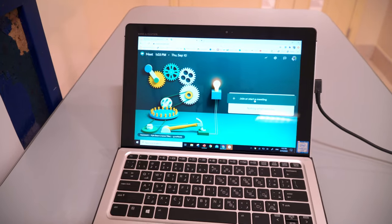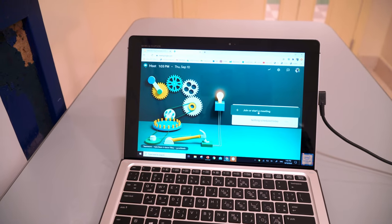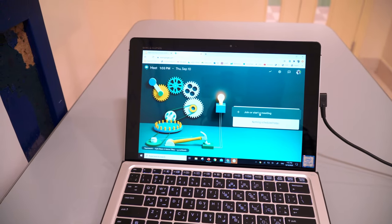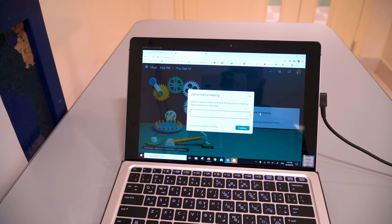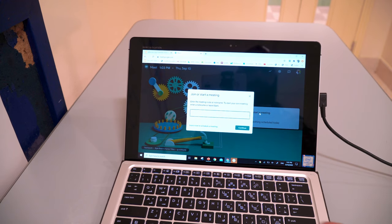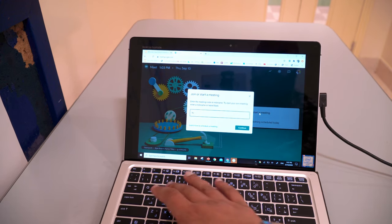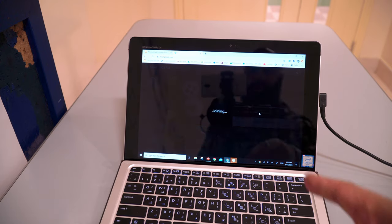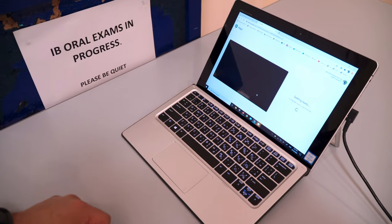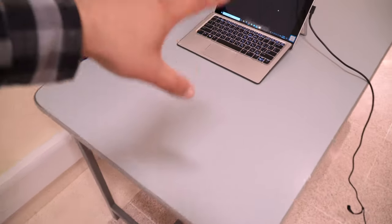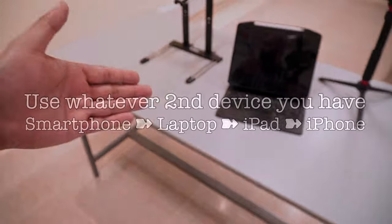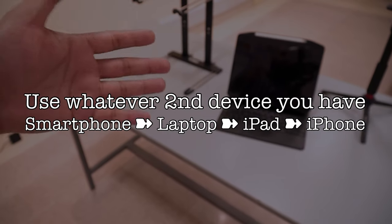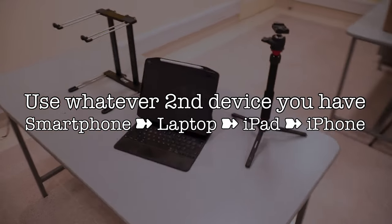So what I'll do first is log into this device and just start a meeting here. Make sure when I start a meeting that I give this meeting a nickname — for convenience sake, let's say "hello one" — and let's join that meeting. Let's wait for it to load up. I'm going to do the same thing now on a second device. I'm just going to do this on my iPad. You can do this on your smartphone, whatever secondary device you're going to have.